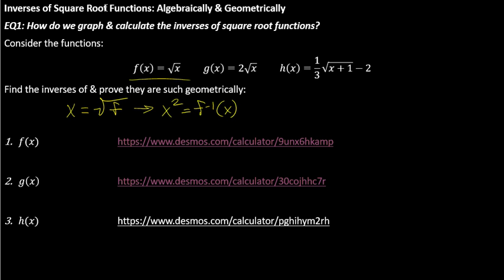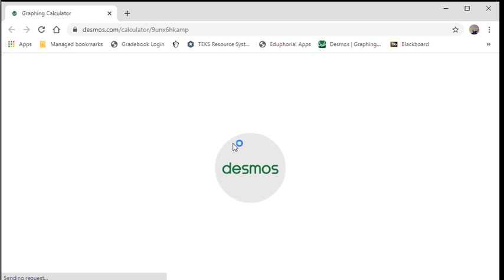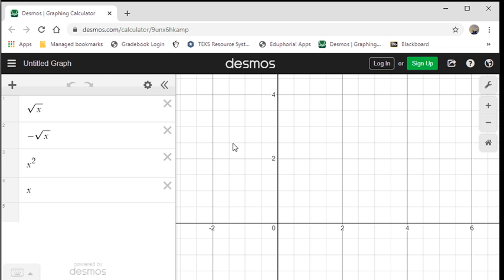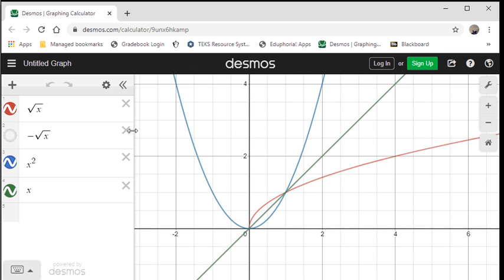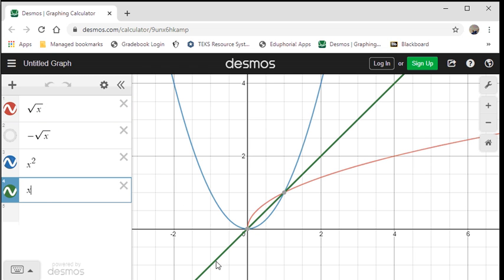Let's look at the graph and see that that is, in fact, the case. Here in blue we see x squared — your regular quadratic parabola — and that is the inverse to the square root function here in red. And you'll notice this green line here: this is y equals x, and you see a clear symmetry between the blue and the red.